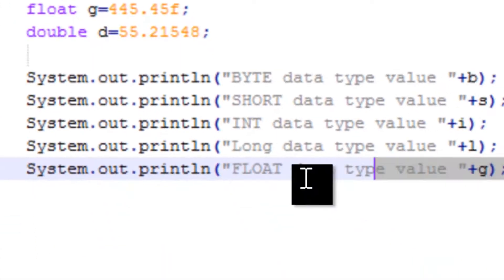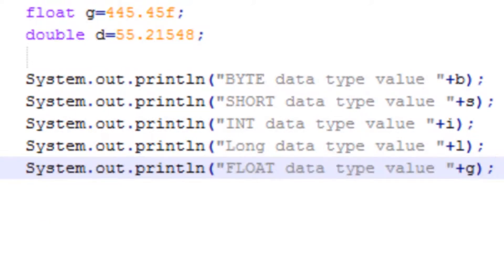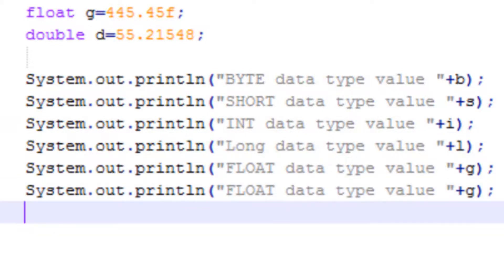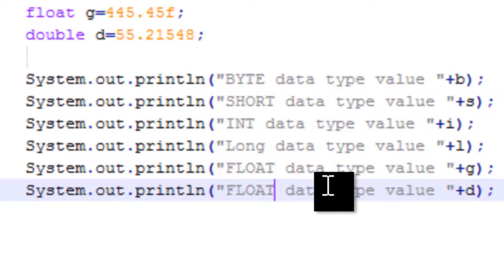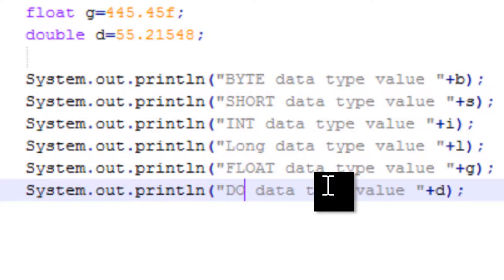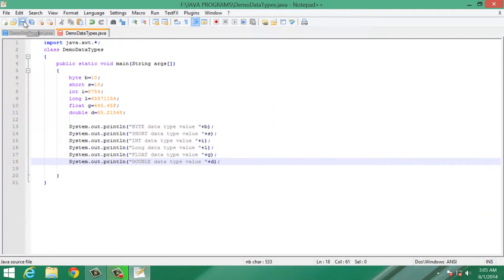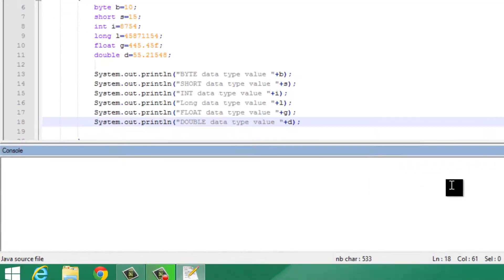Now let's print this value. I will copy the print statement, paste it here, and change the variable name to D. Here I need to write double. Now let's save our program. We need to compile it again because we have added new statements and expressions.